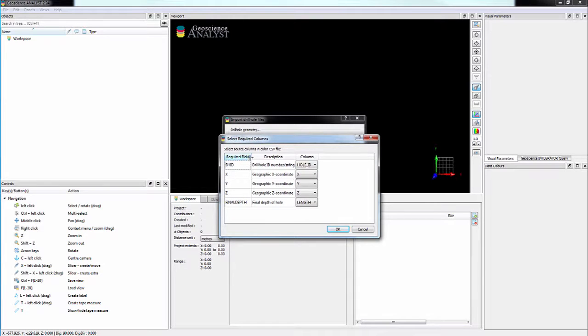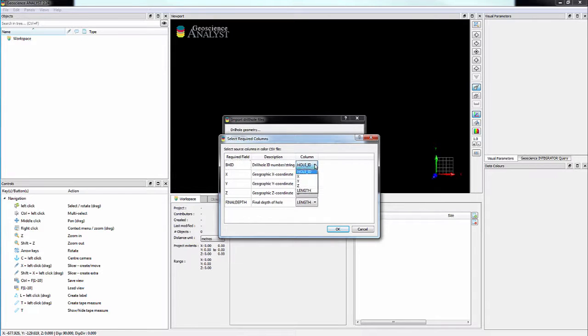If the correct column is not selected for any of the required fields, simply click on the name and select the correct one from the list.